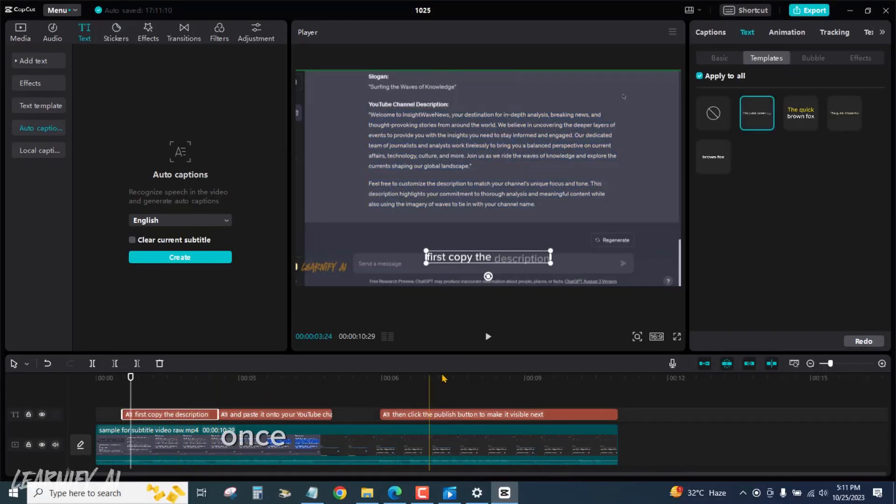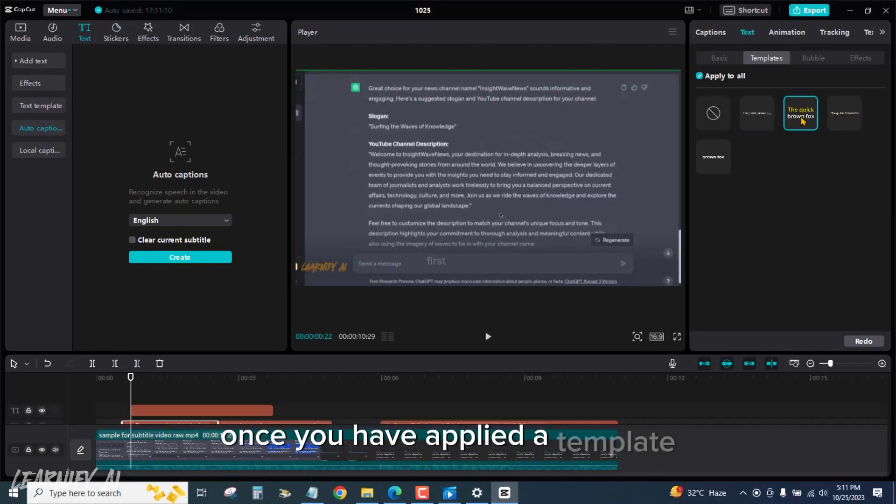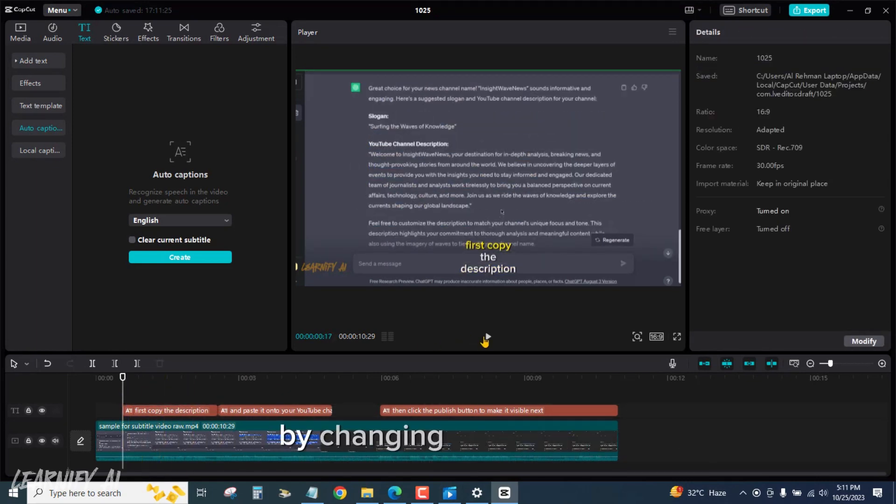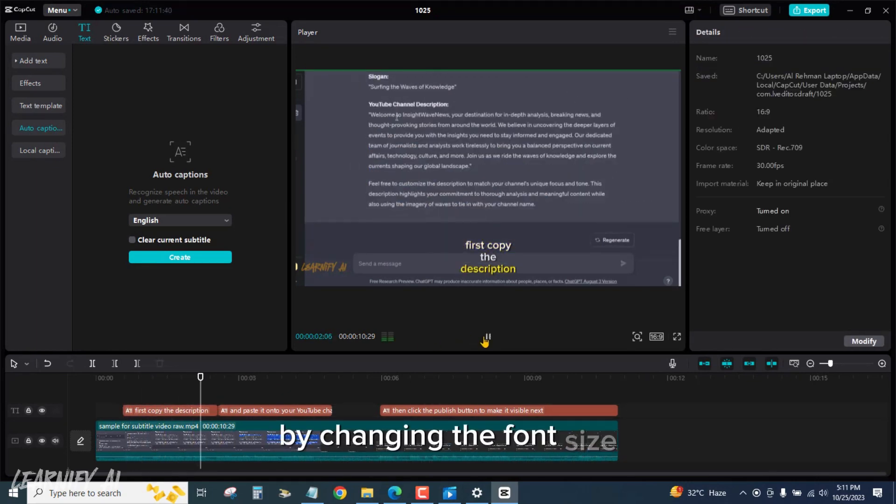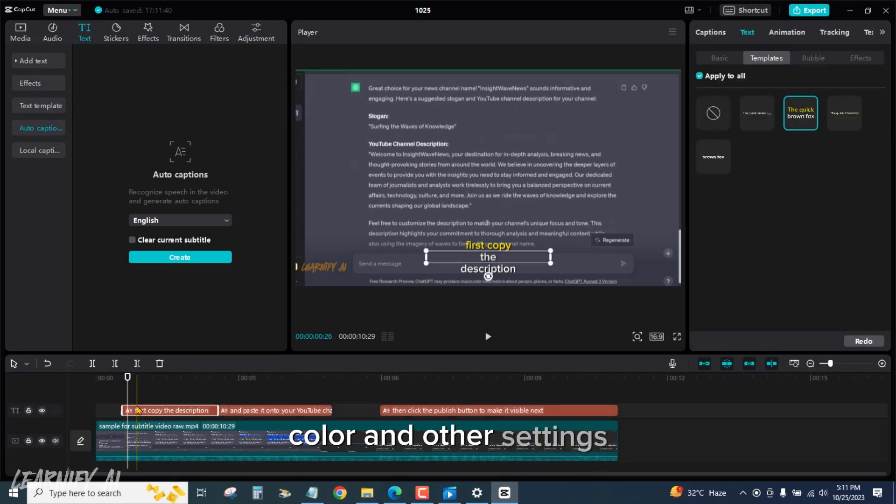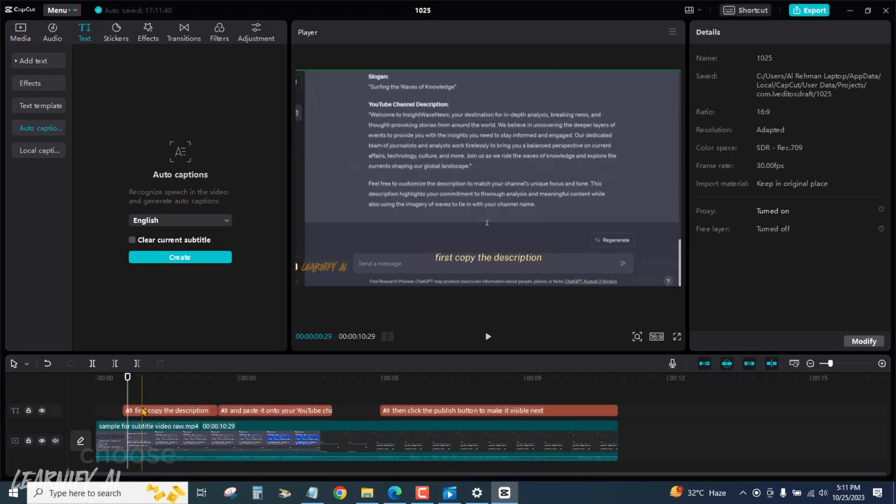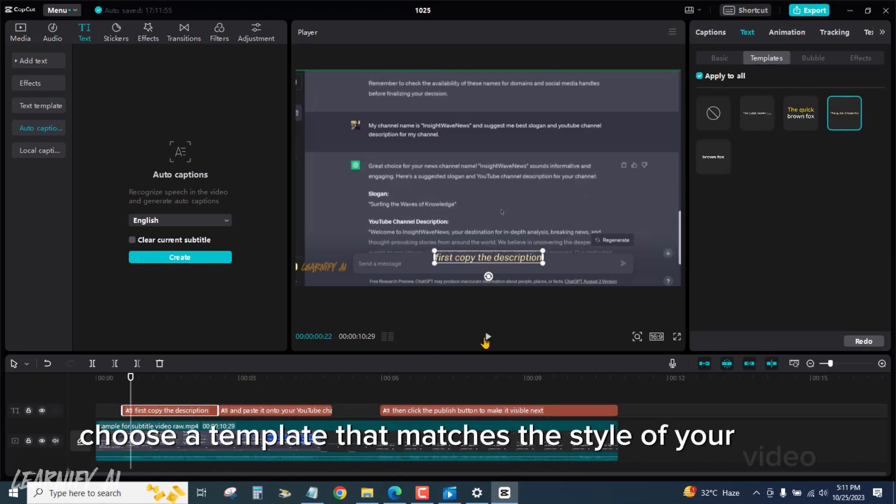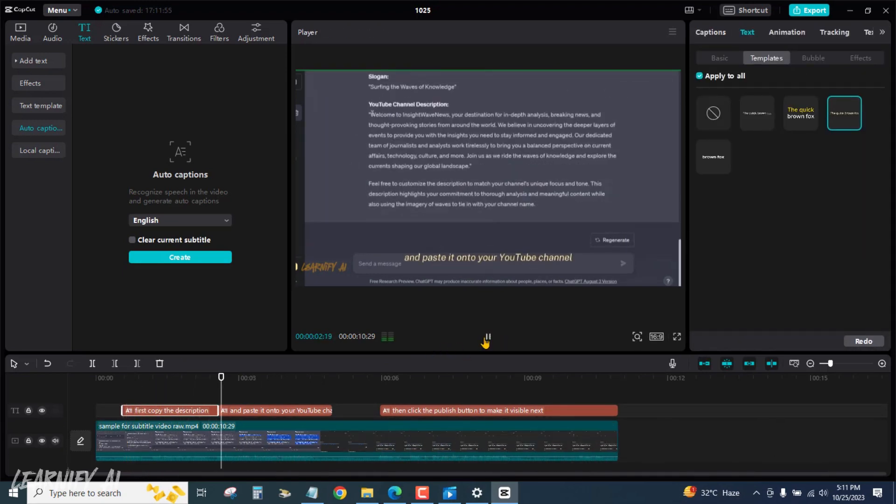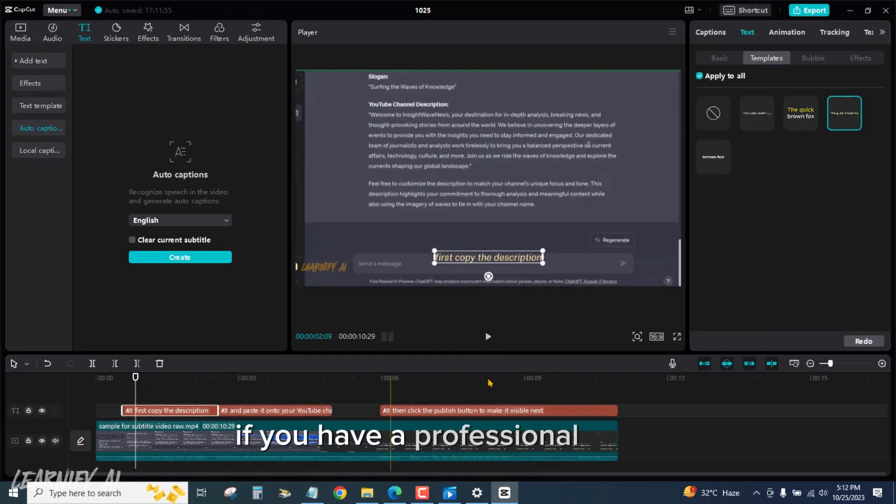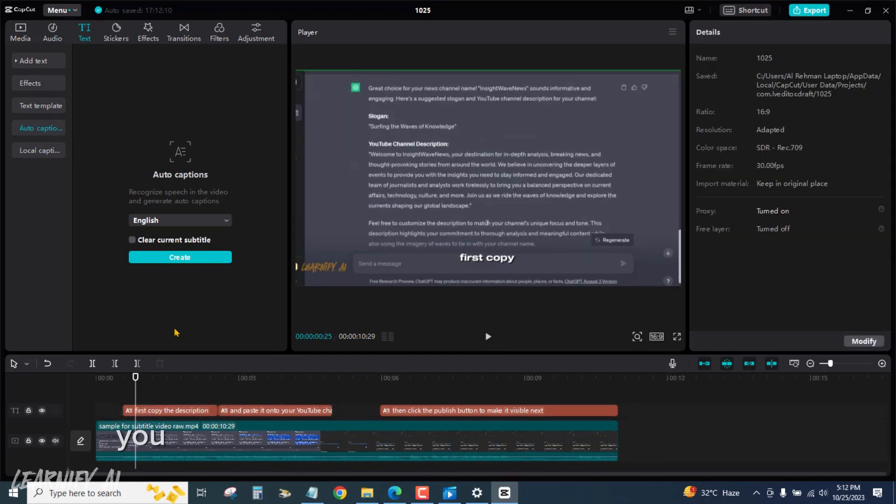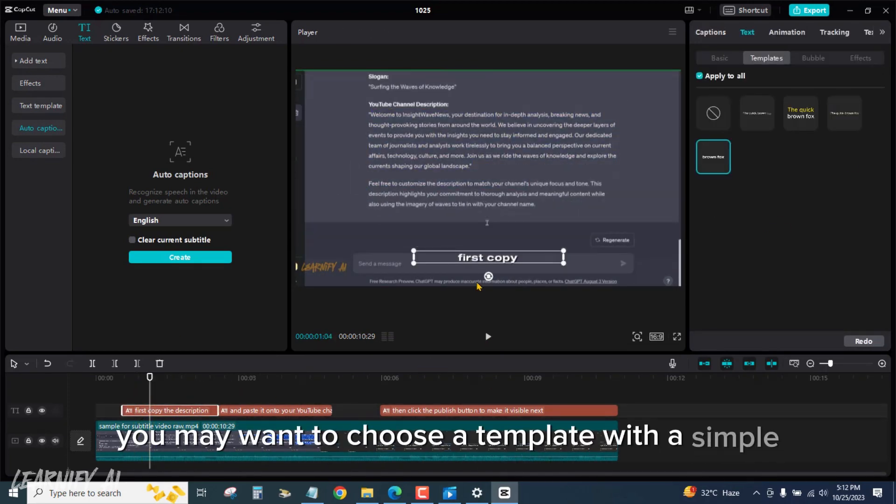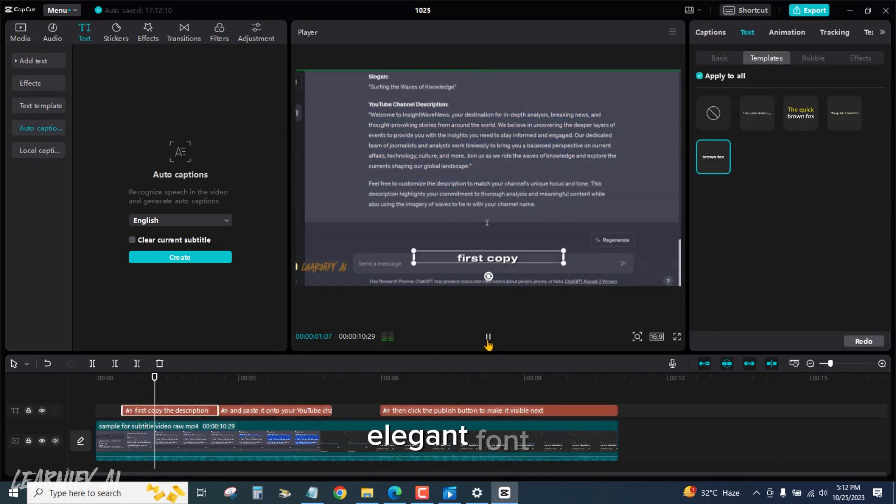Once you have applied a template, you can customize the subtitles further by changing the font, size, color, and other settings. Choose a template that matches the style of your video. For example, if you have a professional video, you may want to choose a template with a simple, elegant font.